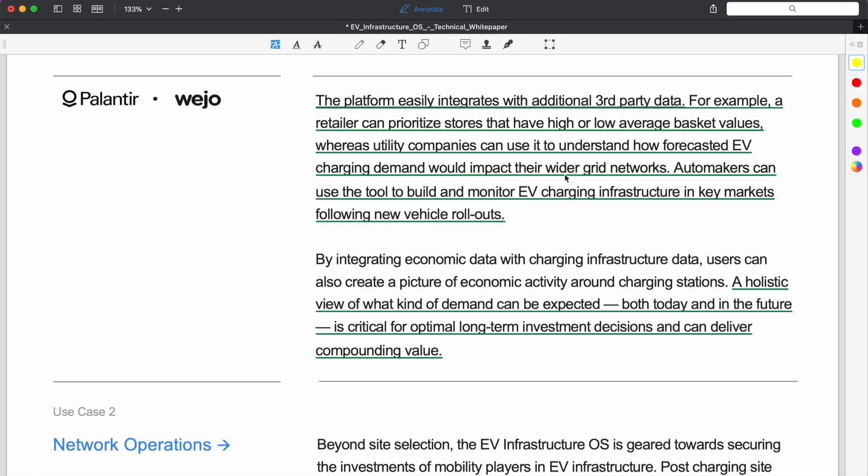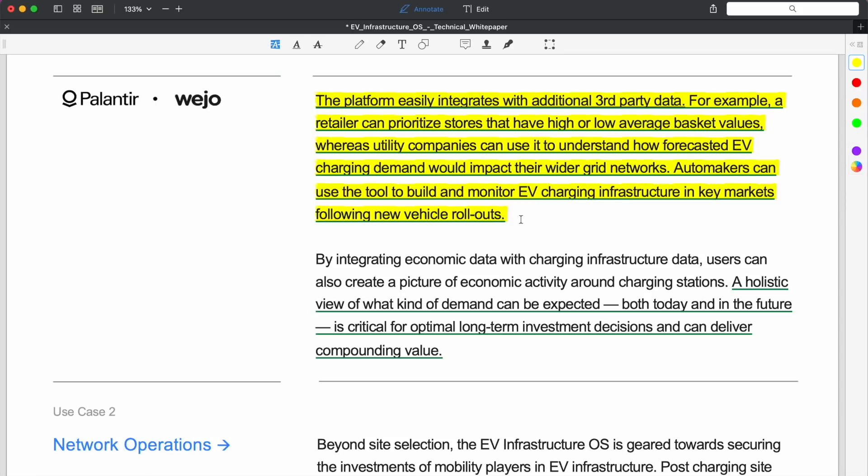The application can serve as a foundation for future development to uncover new workflows and to generate additional value. The platform easily integrates with additional third-party data, no doubt pulling upon Palantir's existing software and technology to aggregate siloed data. For example, a retailer can prioritize stores that have high or low average basket values, whereas utility companies can use it to understand how forecasted EV charging demand would impact their wider grid networks.